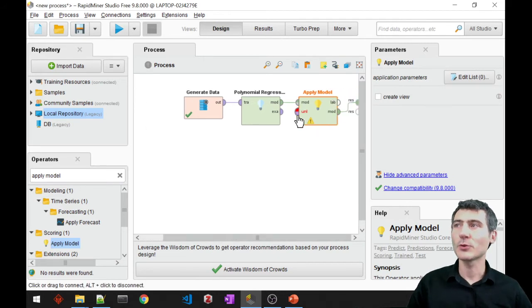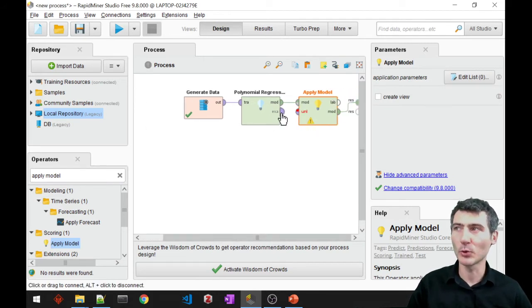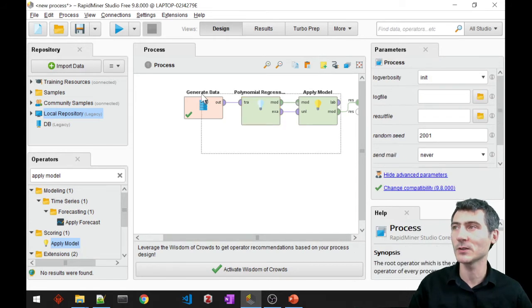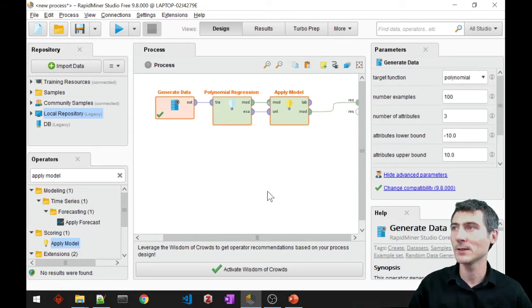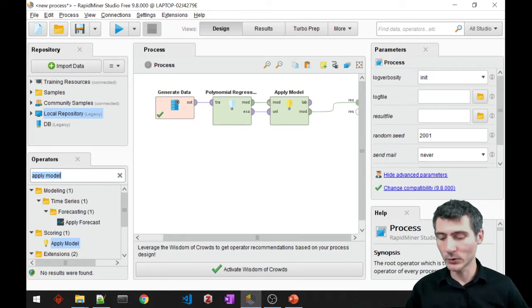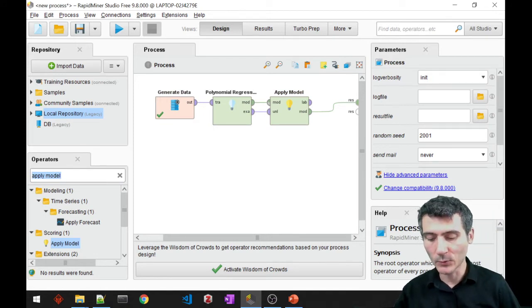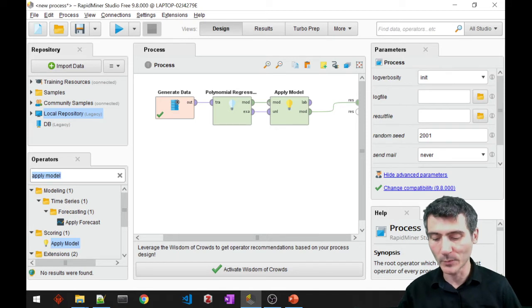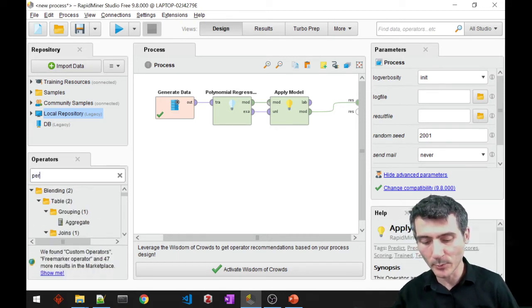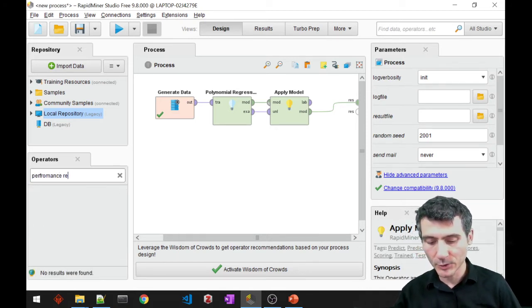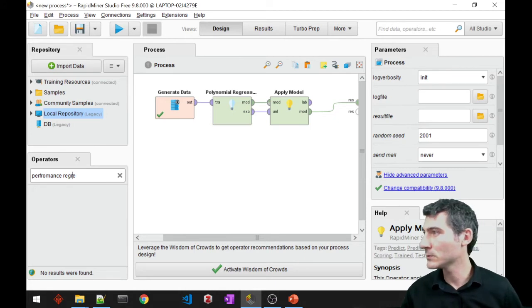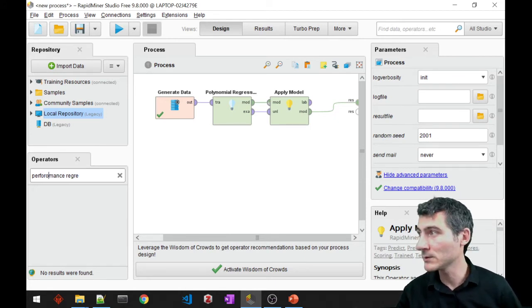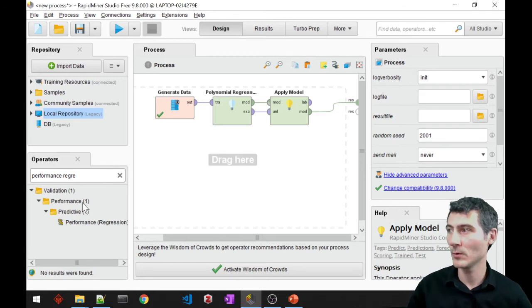So that requires unlabeled data. Normally I'm supposed to split the data, but for the sake of simplicity, I'll just provide data as it is. And then I would also want to measure the performance of my regression. So I'm going to require a performance regression block.